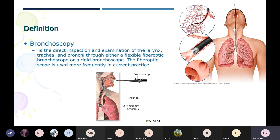What is a bronchoscope? It is an instrument, a device. There are two types: one is a flexible fiber optic bronchoscope, and the other type is a rigid bronchoscope. Rigid means fixed — it is straight and not flexible — whereas the other type is flexible. By using either the flexible fiber optic or rigid bronchoscope, we are able to examine and see the internal condition.